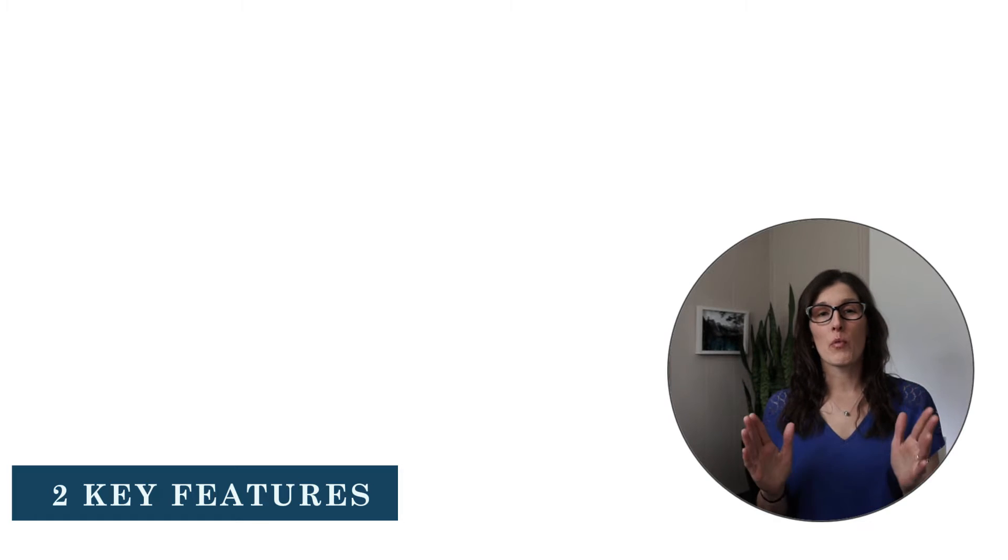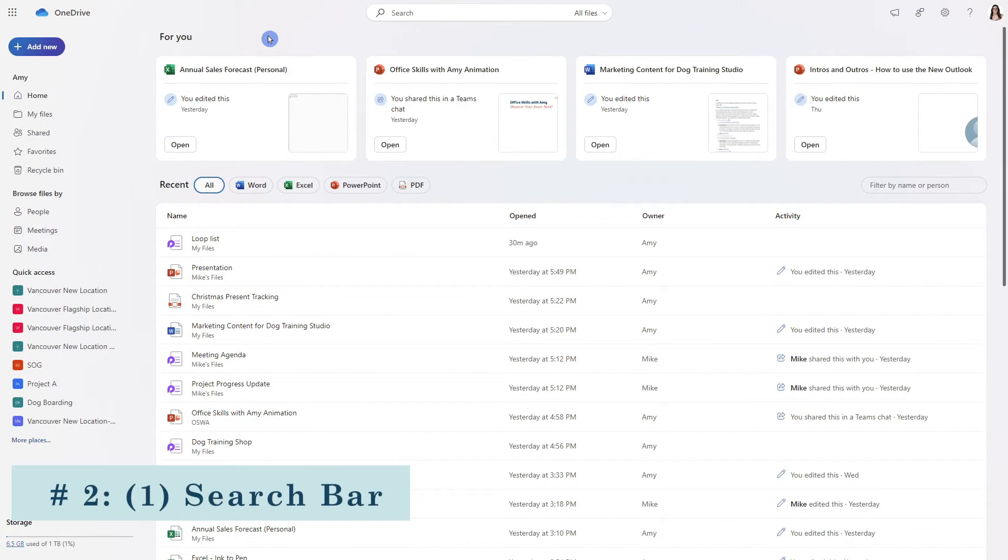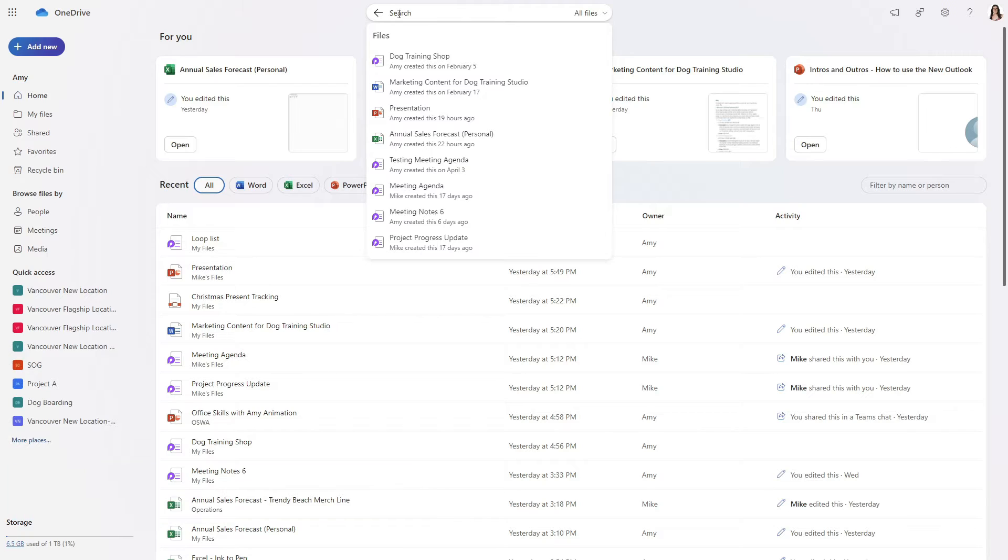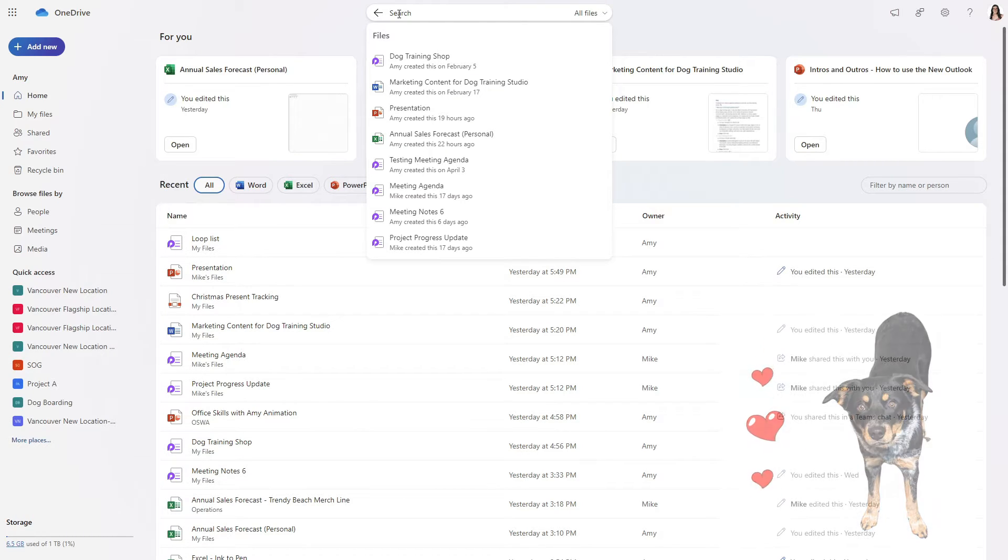Now that we have learned how we can access OneDrive let's dive into two key features that are always available to you from the OneDrive dashboard. The first area that I want to show you is the search bar at the top. Now this is your best friend.